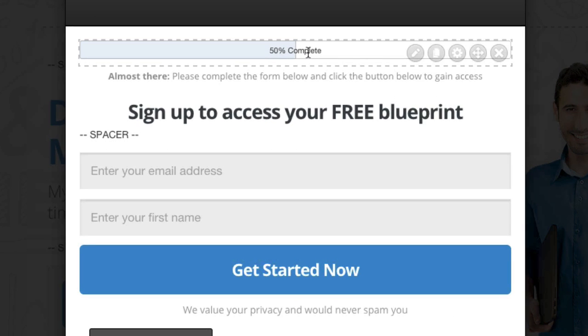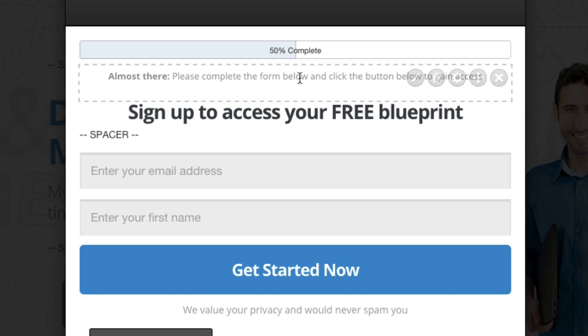Here is the progress bar element. You can add, remove, or edit this text if you want to.